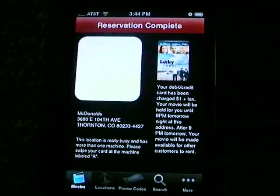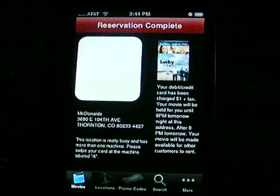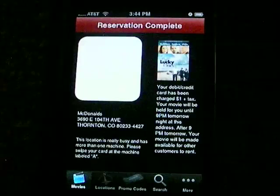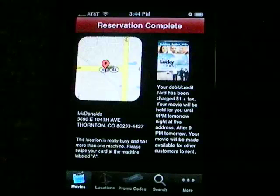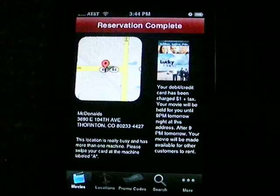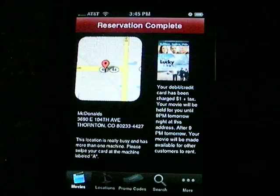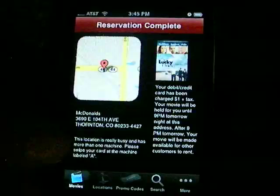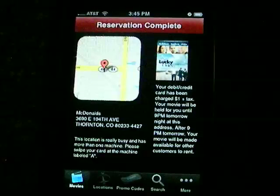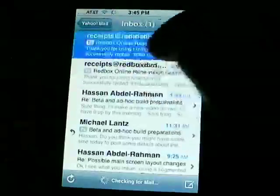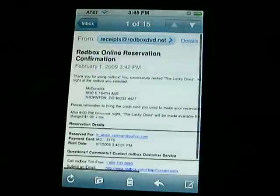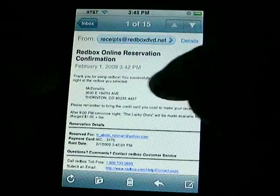So now I've actually completed a reservation. Once you complete a reservation, a little map will load up displaying where that particular kiosk is. You'll see some details about the purchase as well as the rules around when your movie has to be returned. There's also a note saying this movie is at kiosk A at McDonald's. Let's check my mail — and there we go. This was the movie I just rented, The Lucky Ones, at McDonald's in Thornton, Colorado.